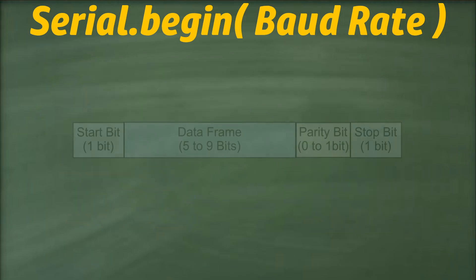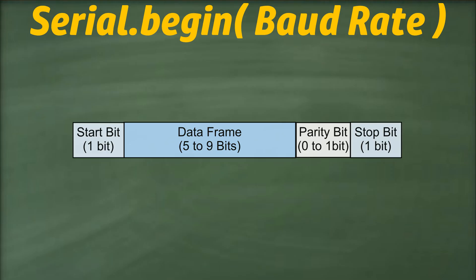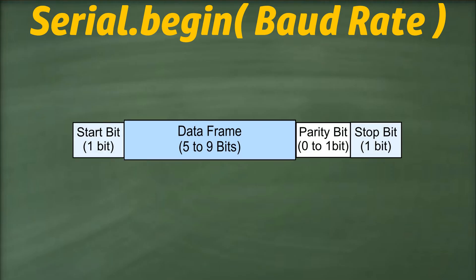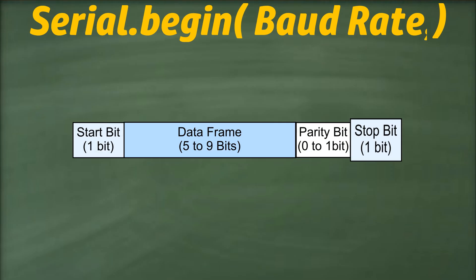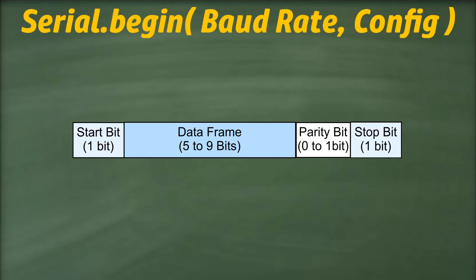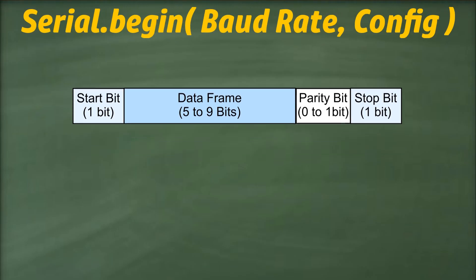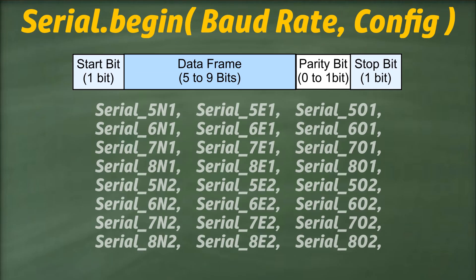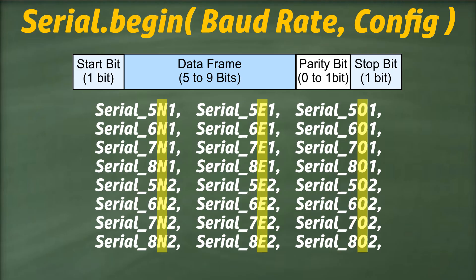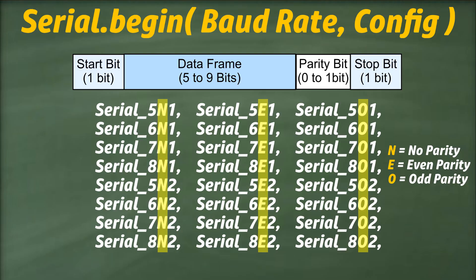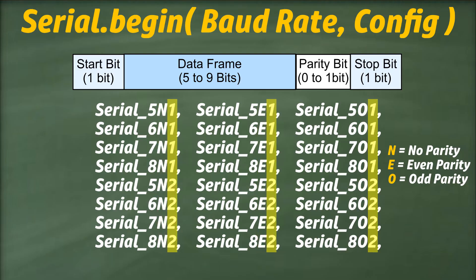Additionally, the serial.begin function allows us to configure the number of data bits, type of parity, and the number of stop bits using a second parameter. Valid values for this parameter include the data length followed by N, E, or O letters, indicating no parity, even parity, or odd parity, and finally, the number of stop bits.